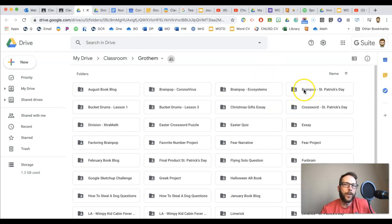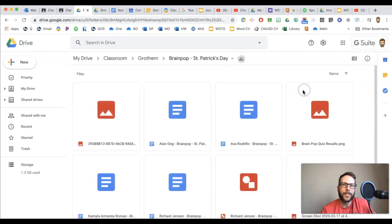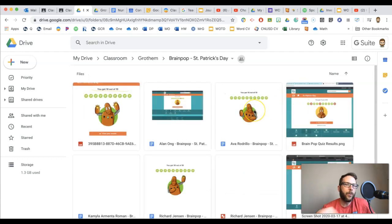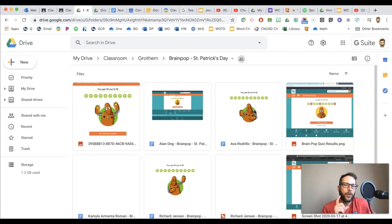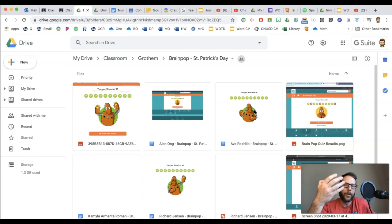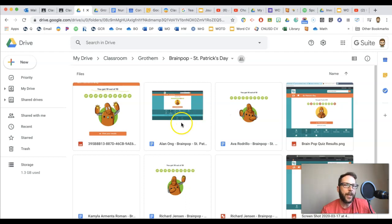So for me, my kids did a Brain Pop on St. Patrick's Day and I was like, hey, why don't you just screen capture your score and show me? And really, I could find their score. I just wanted to see if they could learn how to screen capture and upload a document. So I was teaching them that way.